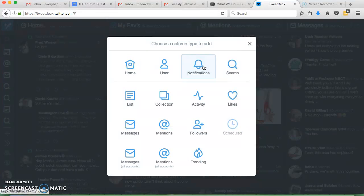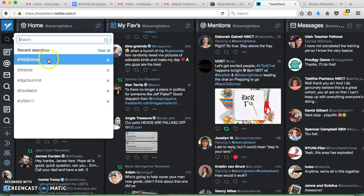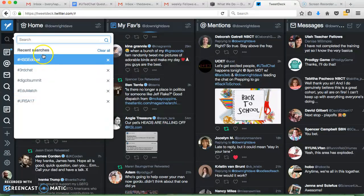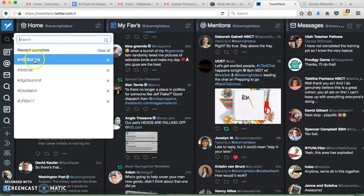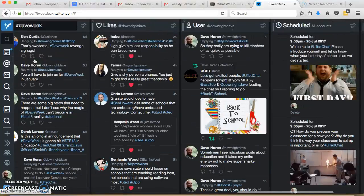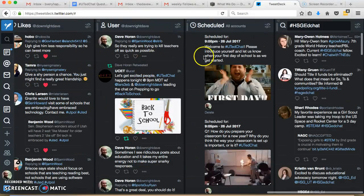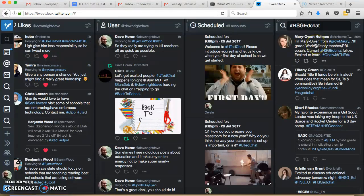If you wanted to search for something like a hashtag, or Hope Street Group Ed Chat, or some other things I've done searches for, you just type that in, and then it adds this extra column to the end of my TweetDeck. It's as easy as that.